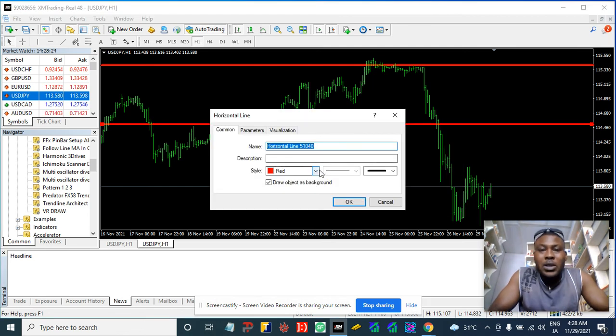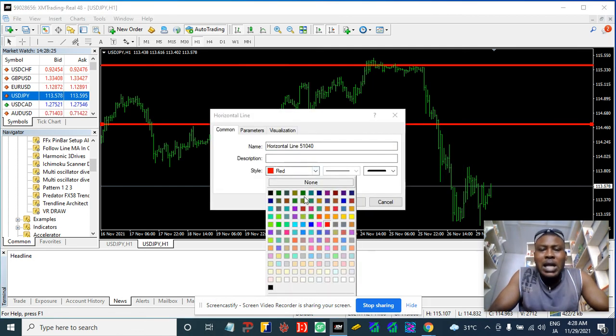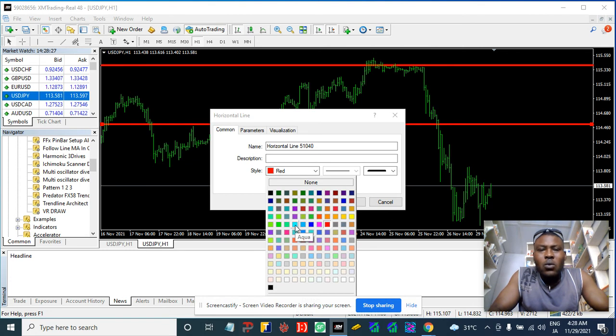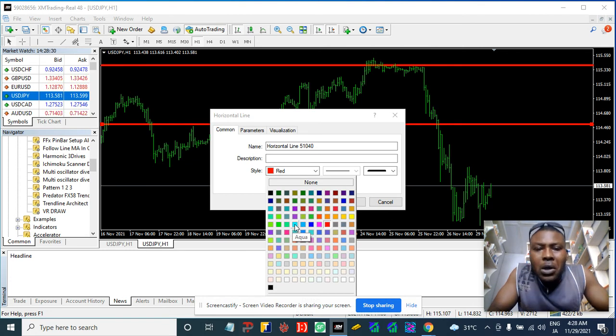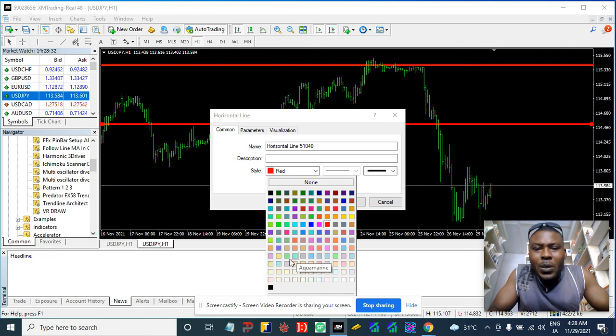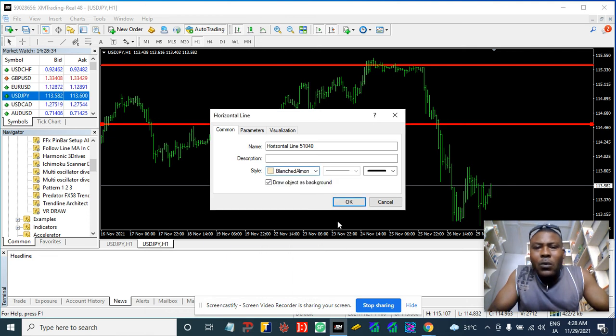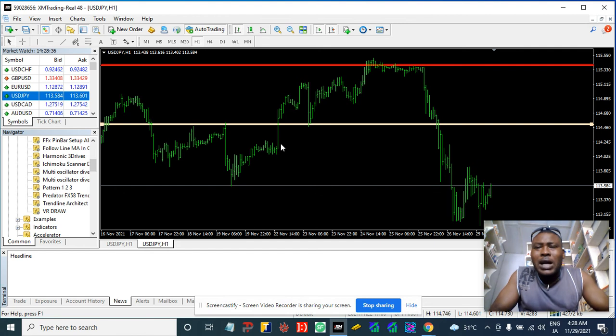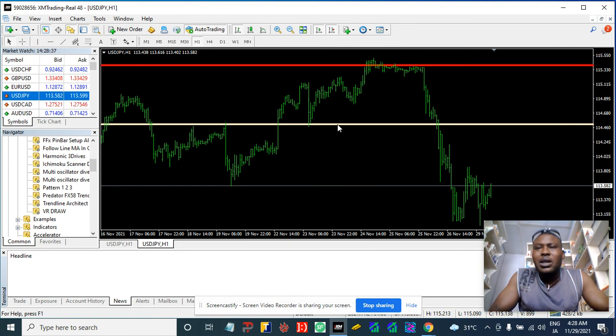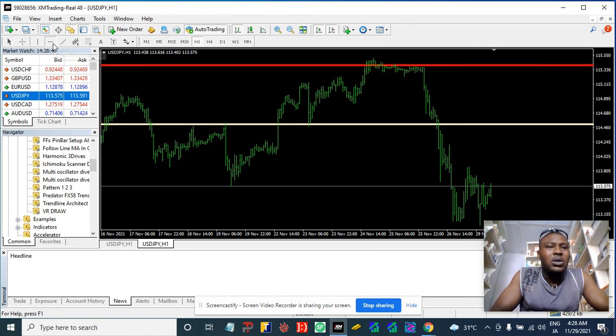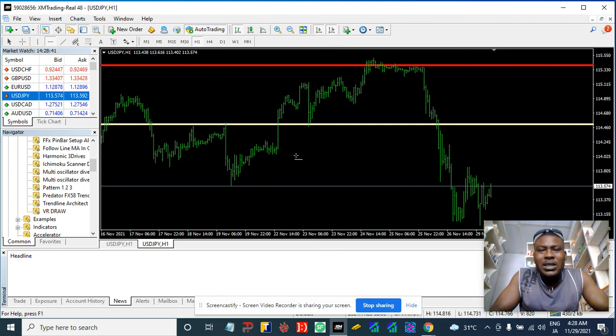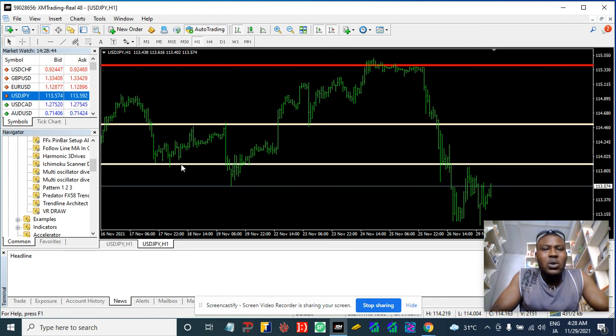What we're doing here is we are expecting that price to come back into this zone, this white zone. We are expecting the price to come back into this white box.